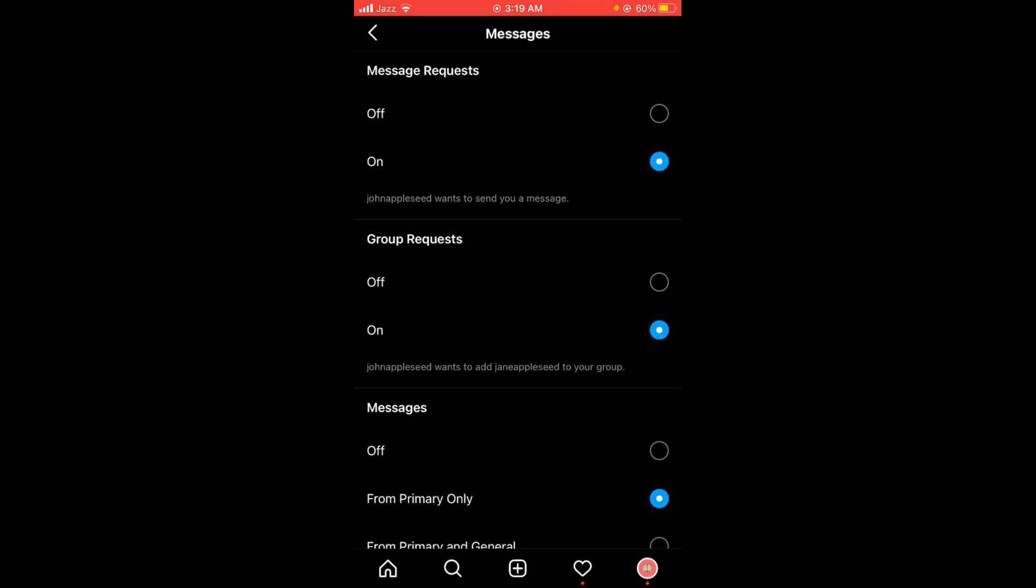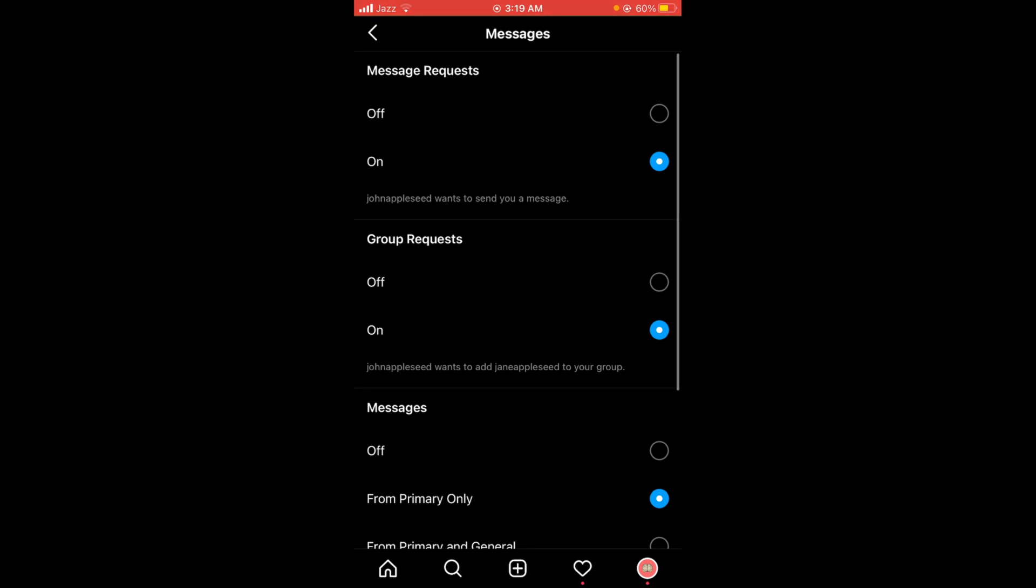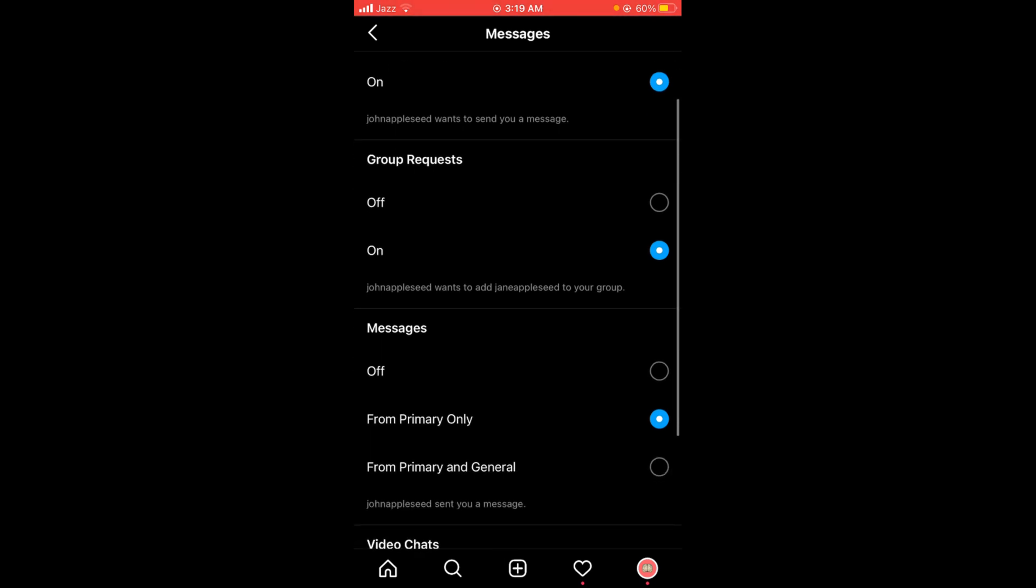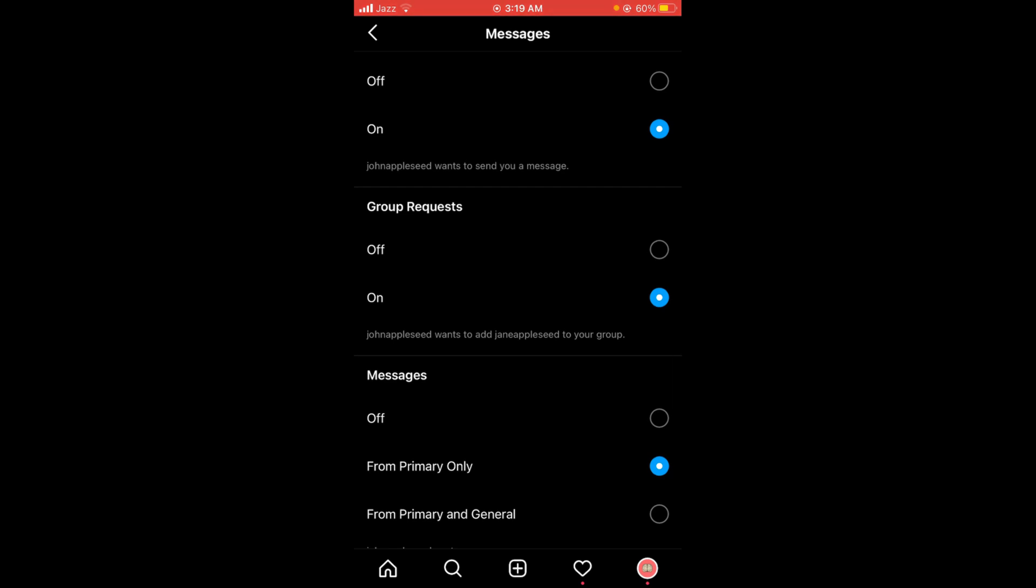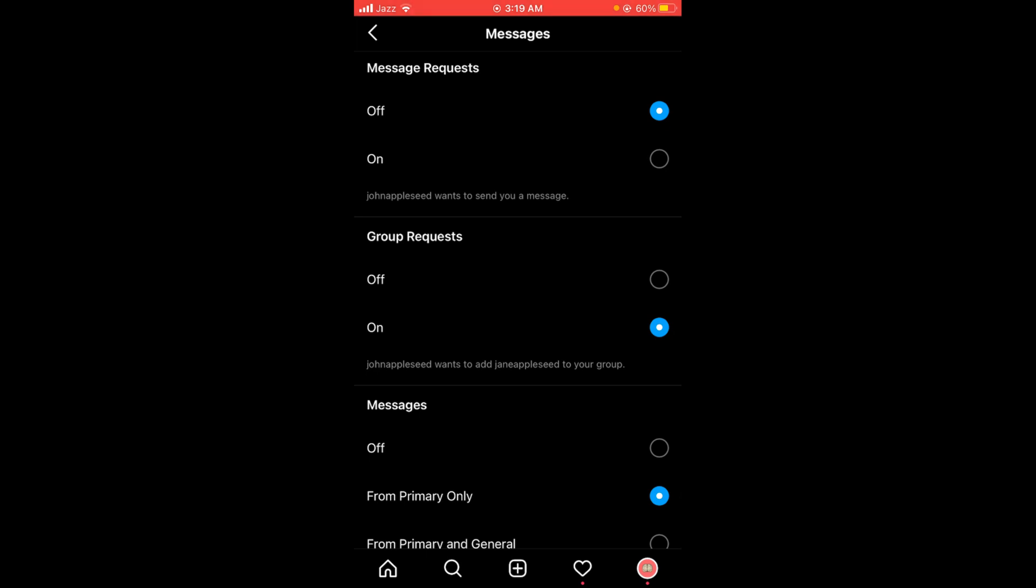You can see that the message request option and messages option are turned on. To disable direct messages on Instagram, tap on the off button for both. This is the process by which you can disable direct messages on Instagram.